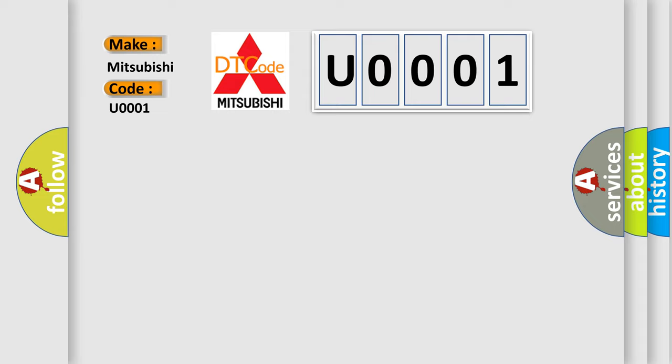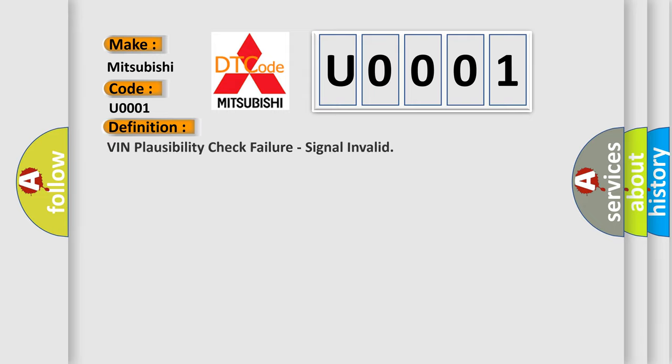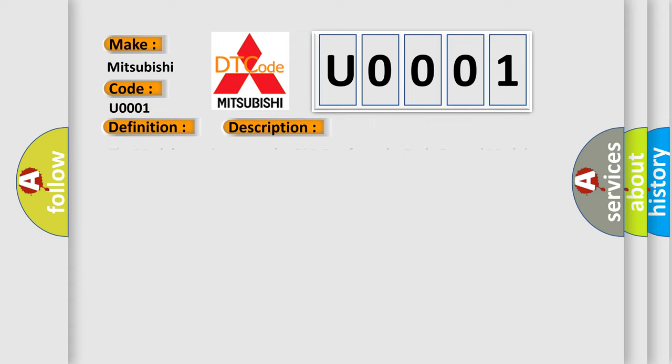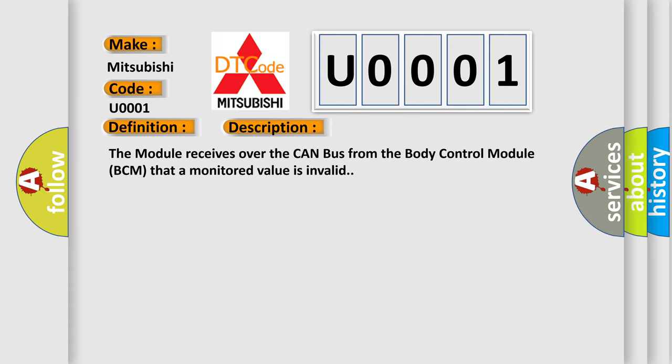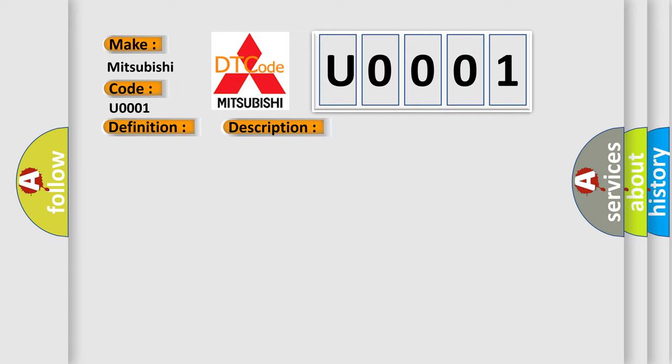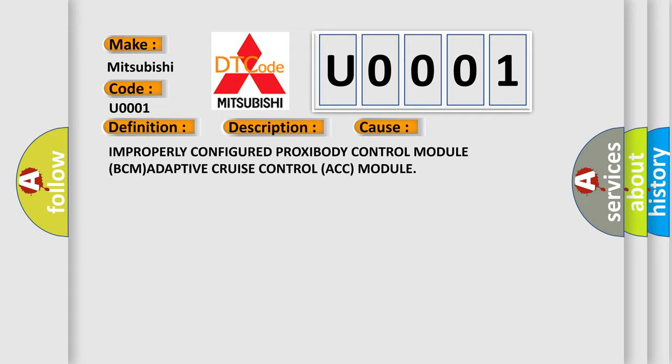The basic definition is VIN plausibility check failure, signal invalid. And now this is a short description of this DTC code. The module receives over the CAN bus from the body control module BCM that a monitored value is invalid. This diagnostic error occurs most often in these cases.